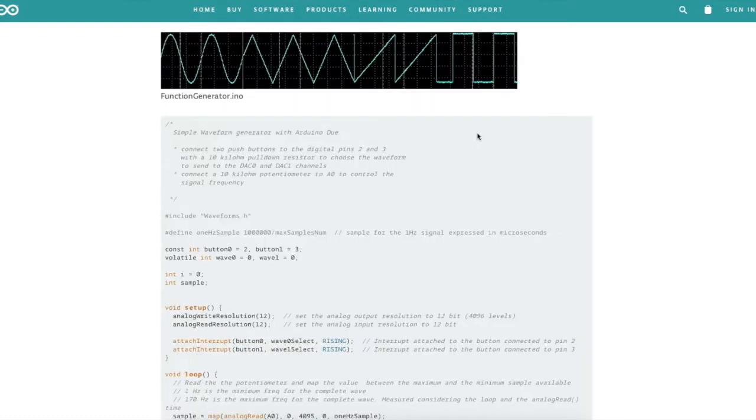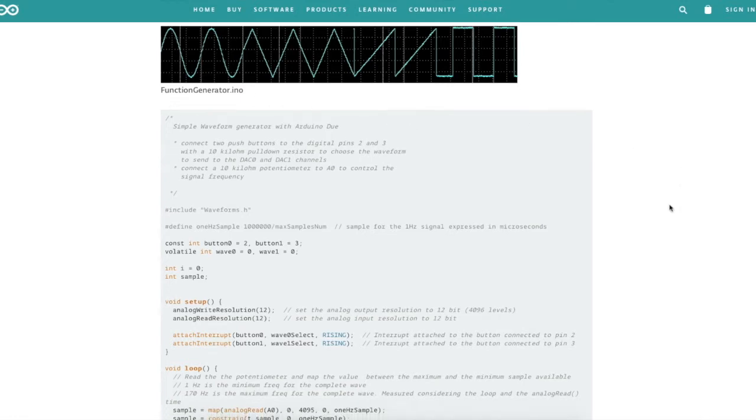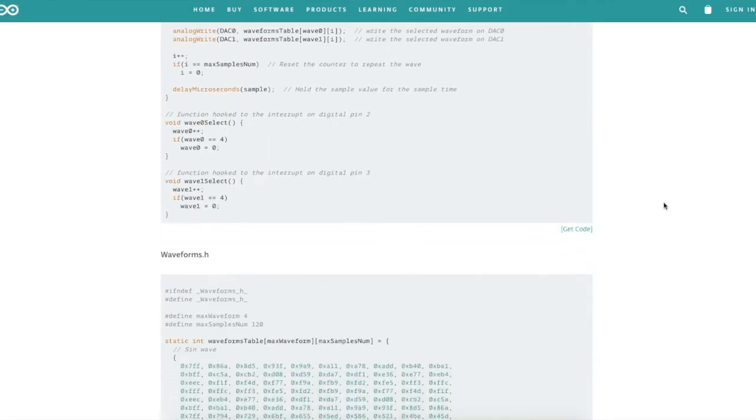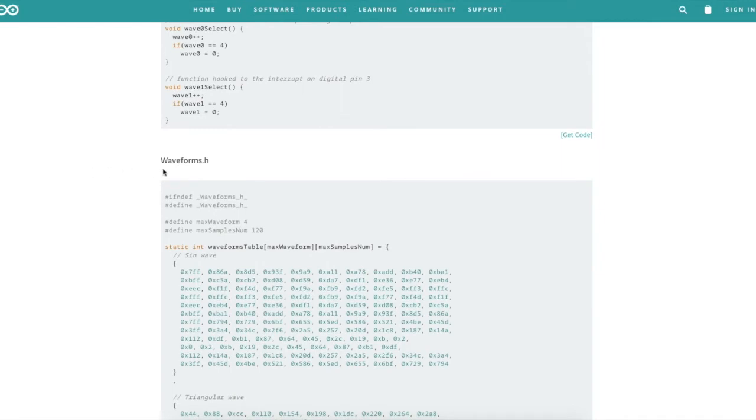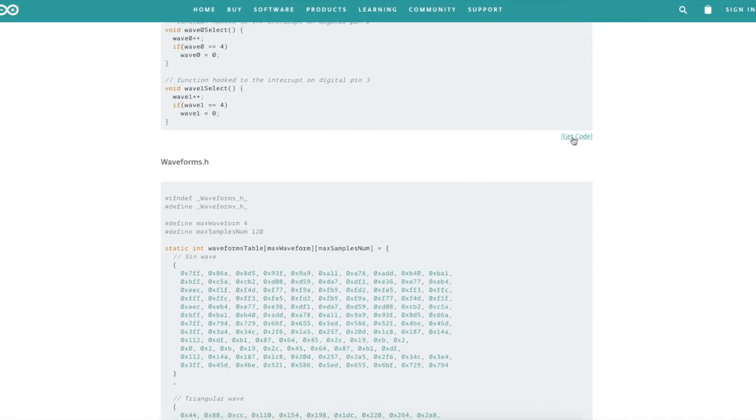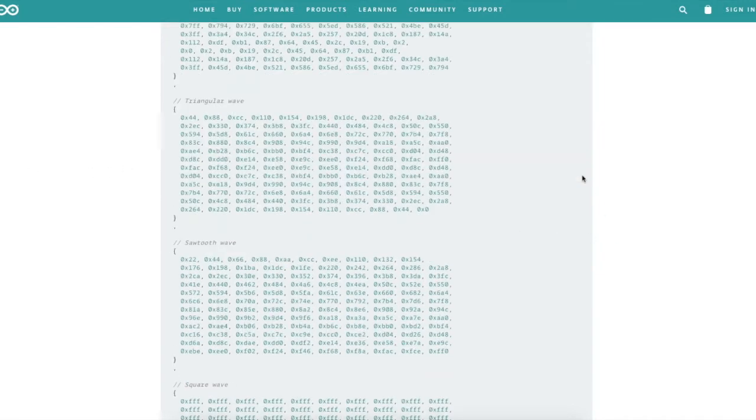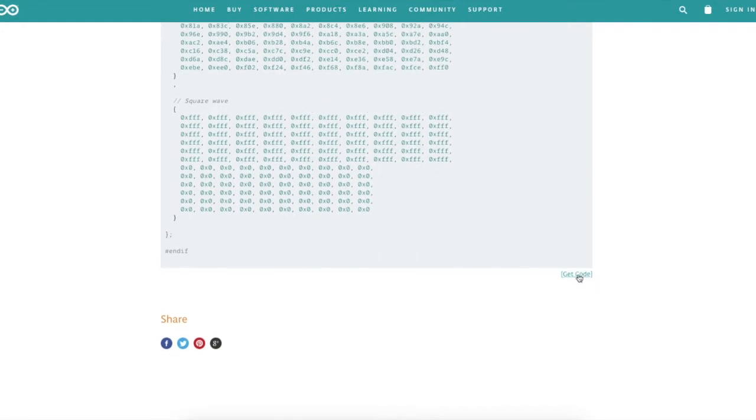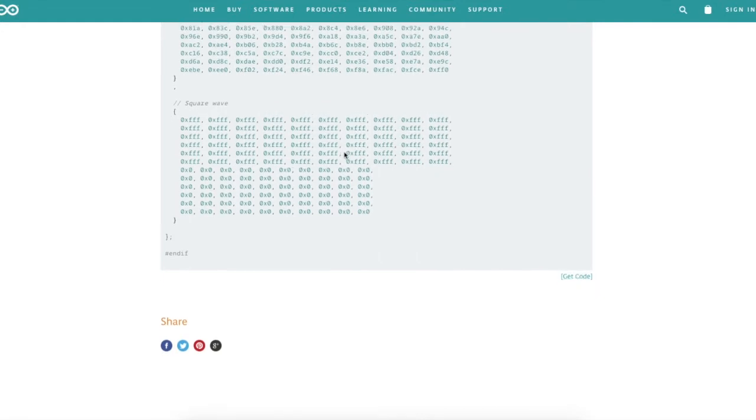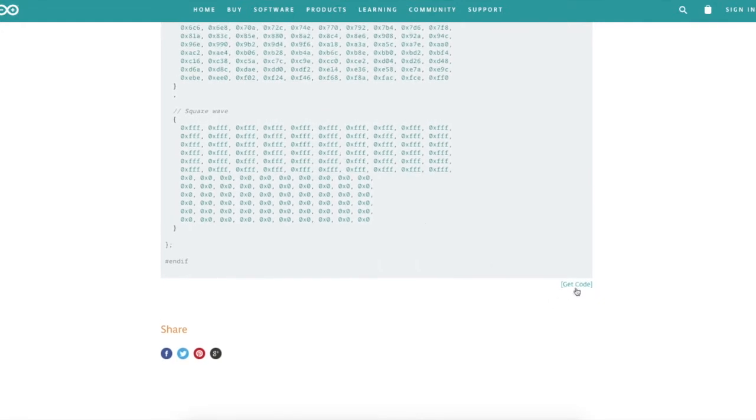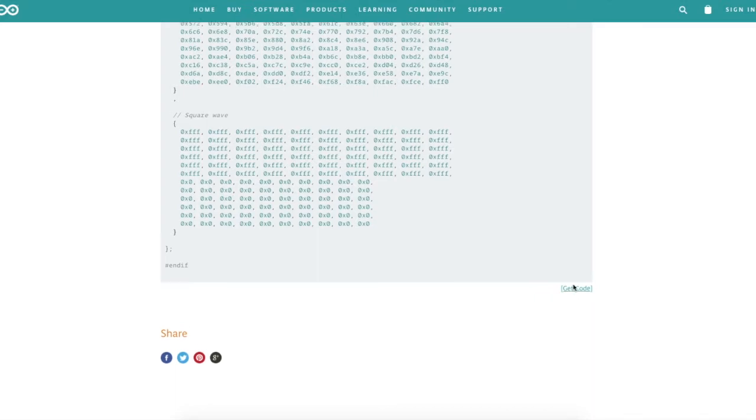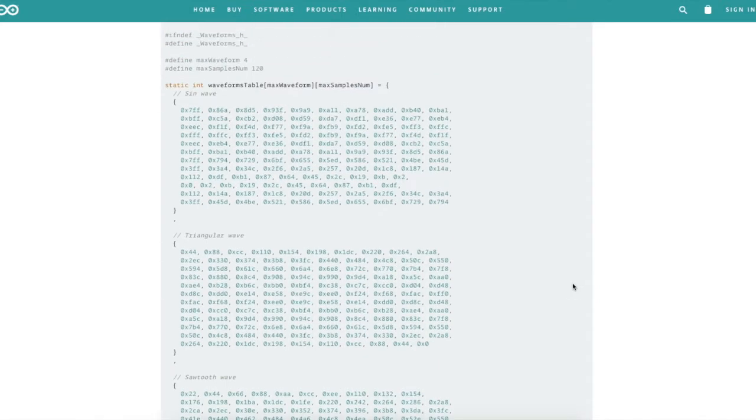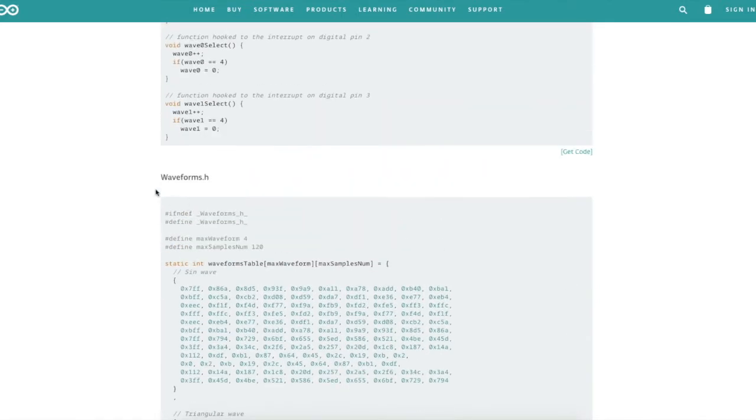There's two files. The main one is functiongenerator.ino and the other one is waveforms.h. They have a link for get code at the bottom of each copy of the code on the page. So I just downloaded and saved from here and made sure I saved them with the proper file names, and I put them in the same folder within my usual Arduino projects area.